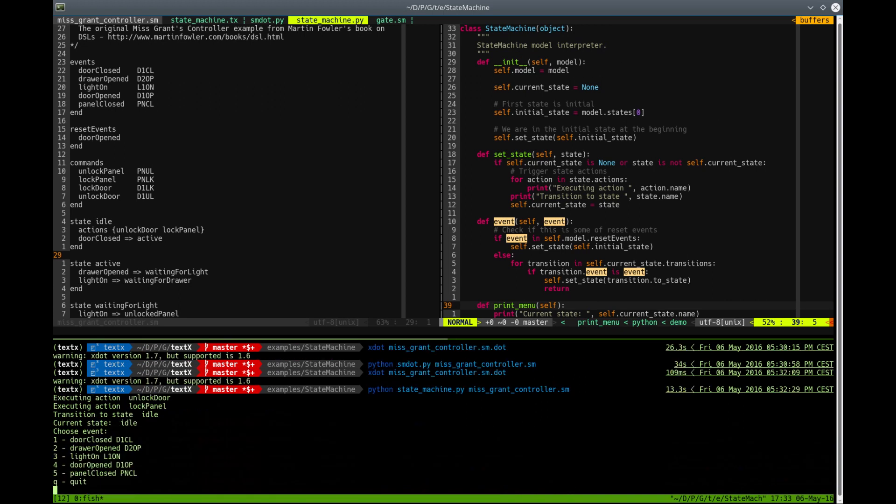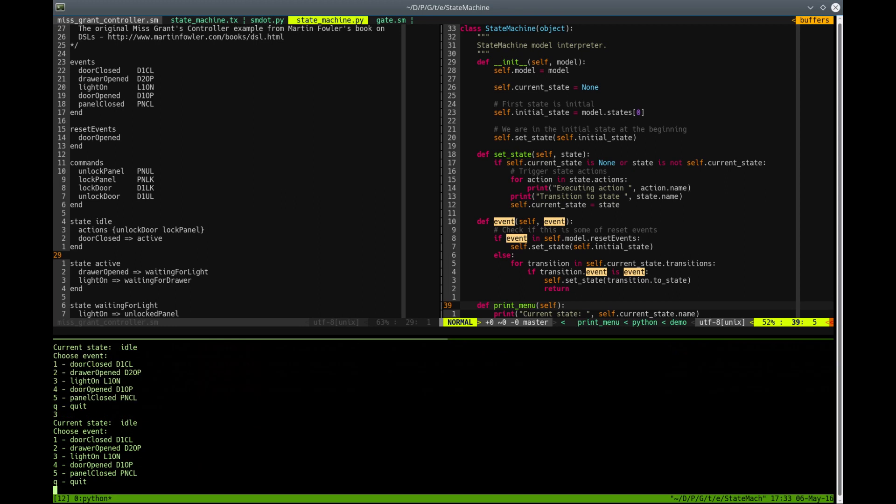And here we are. We are in idle state and the input from keyboard is actually an event. We are simulating an event to this StateMachine. So let's try some event, for example, let's turn the light on. We are still in idle state, nothing happened. Let's try to close the door.